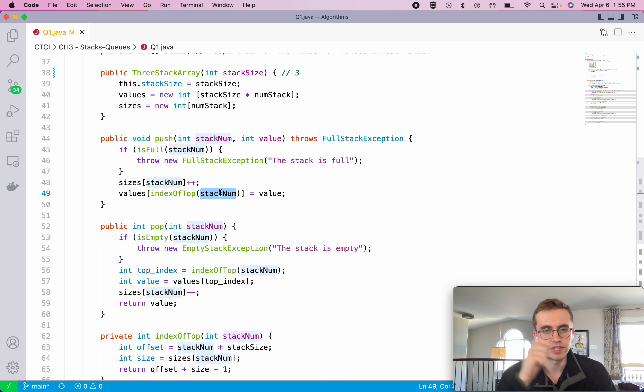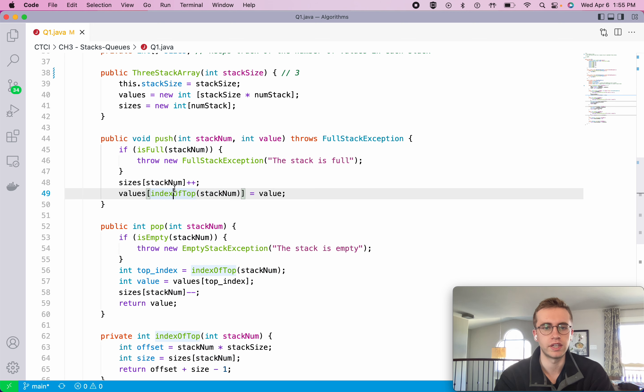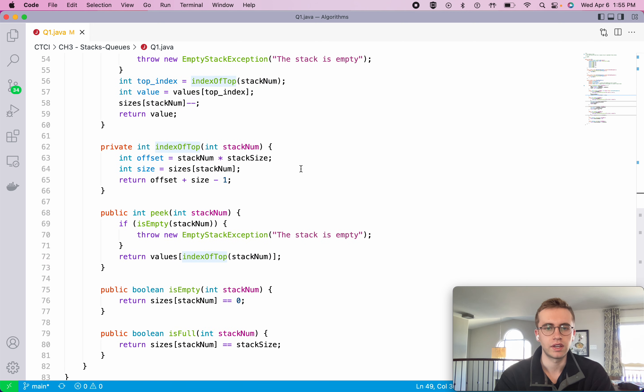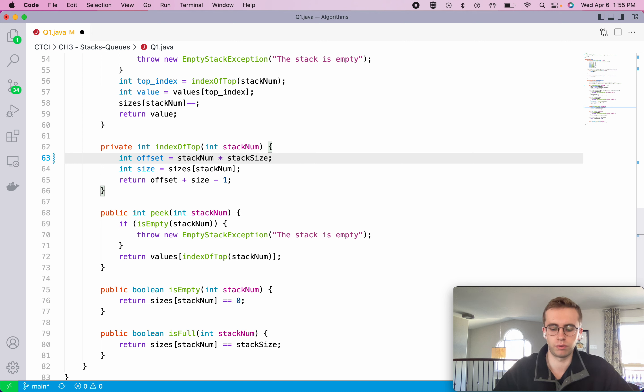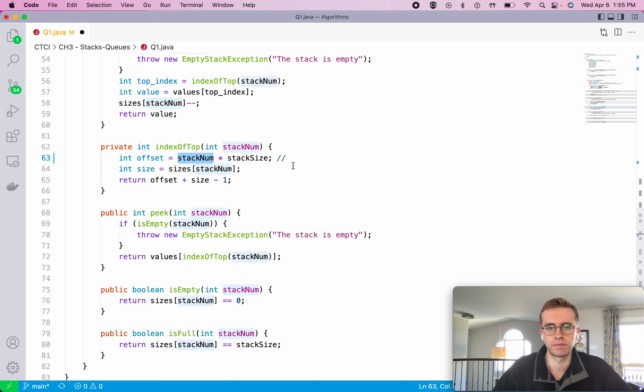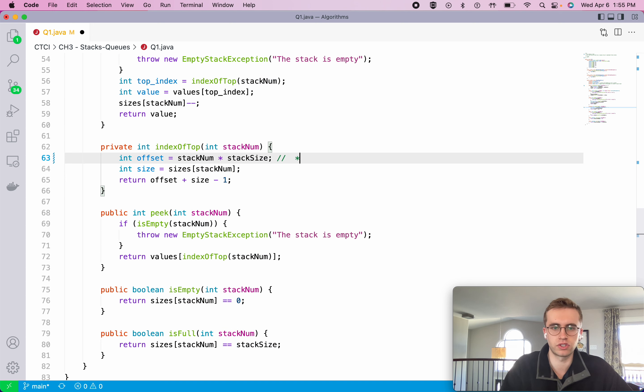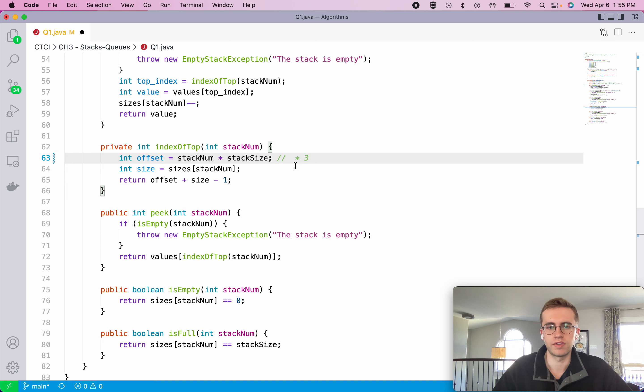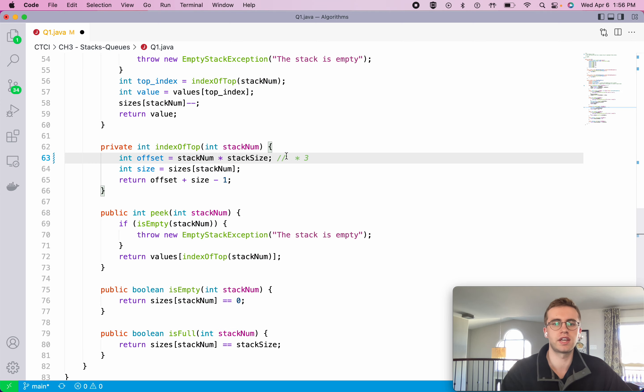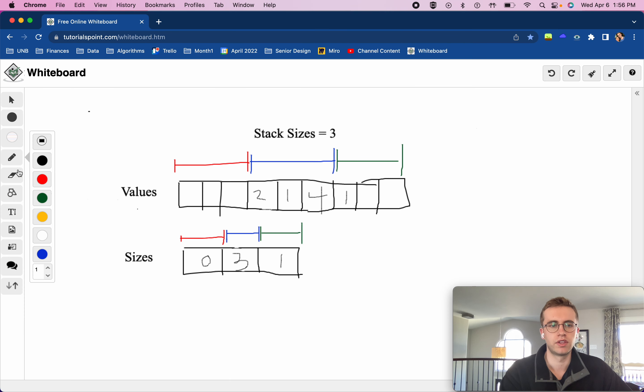Now to maintain this top value, we have this index of top method and this is quite simple where we first need to calculate the offset, which is just what number of stack we're dealing with times the stack size. So we know the stack size is three because each stack can hold three values, and the stack num is just what you pass as a parameter.